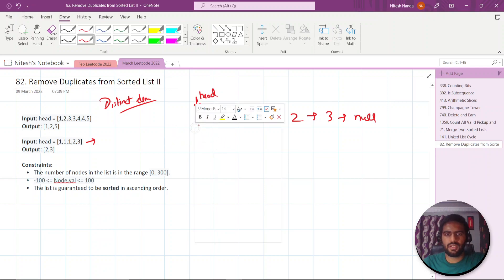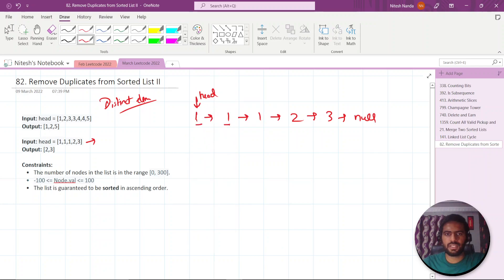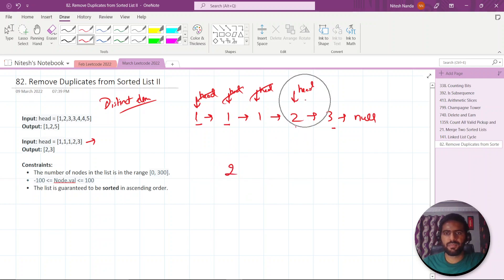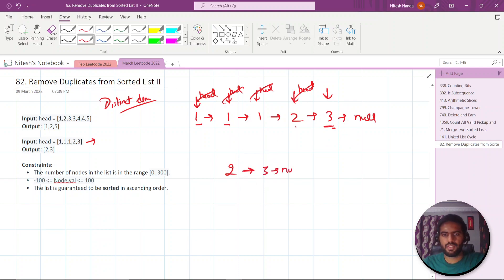We check: one is equal to one, so you skip it. You come to the next, check one is equal to one again, so skip it. You come to the next and skip again. Then you check with the next element — this is not equal, so you take this node. After this, you compare three with another node. Three is also distinct, so you take it and this will be your final output.